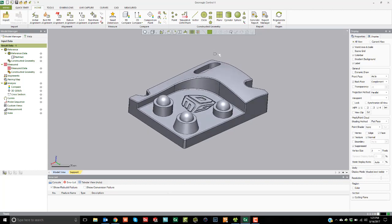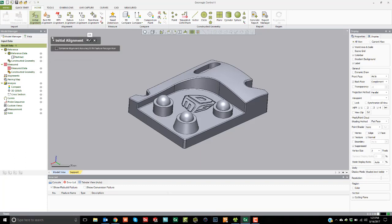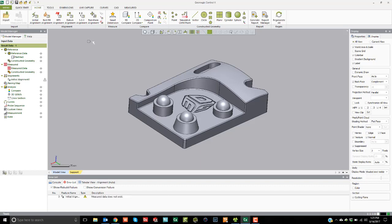With any scan data set, it's not going to come in aligned. So we need to establish our alignments before we go ahead and create evaluations and measurements. We usually start with the initial alignment, which will best-fit the scan data to the CAD model and overlay it on top. This makes it easier for the software to create corresponding areas when doing other types of alignments.